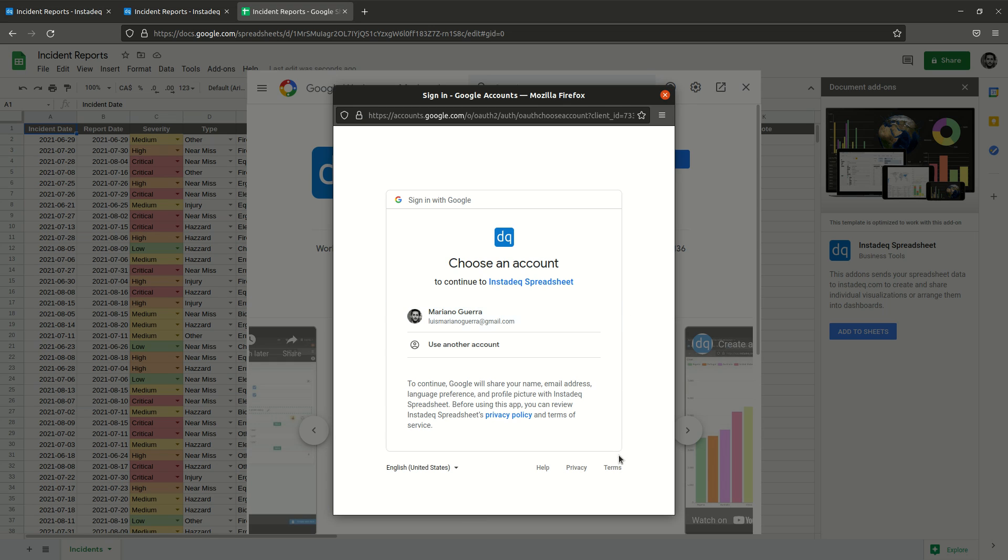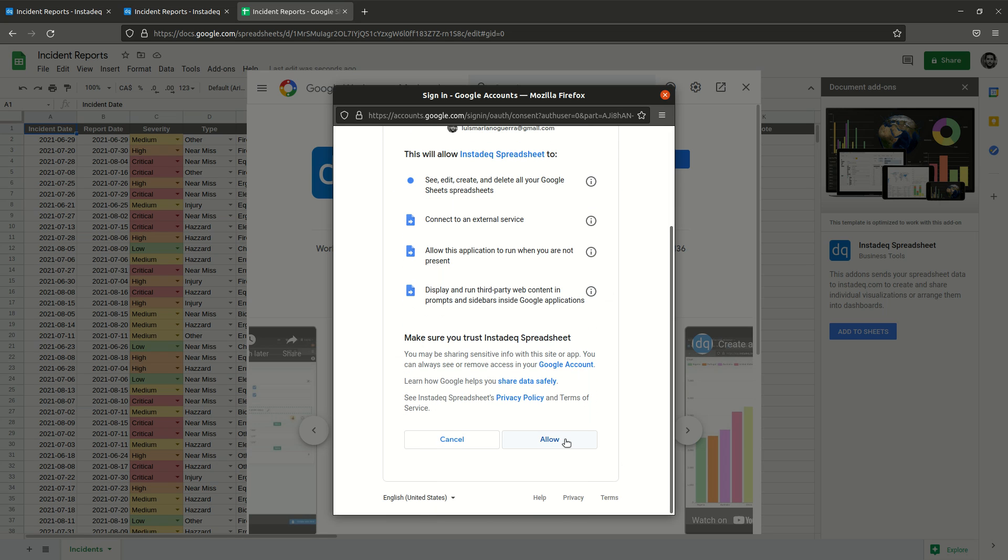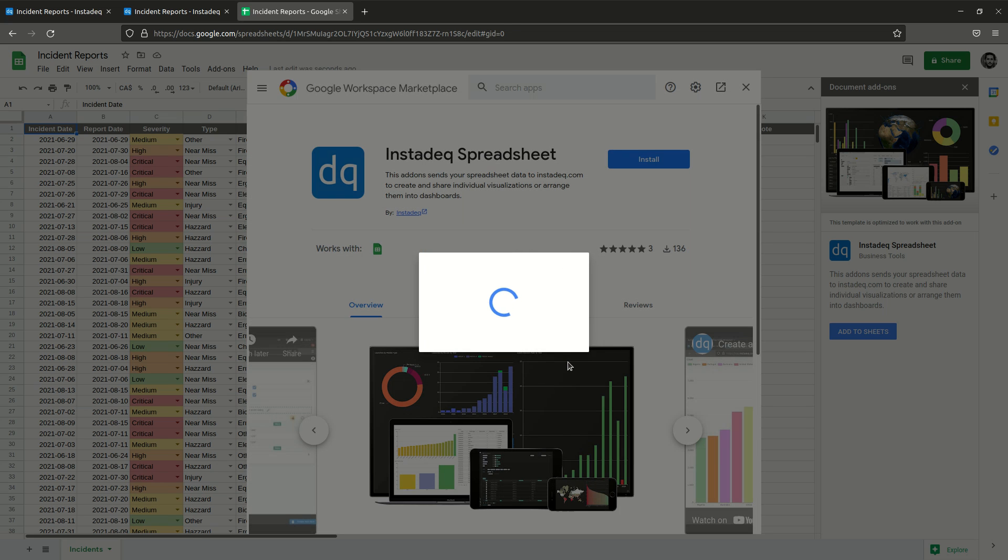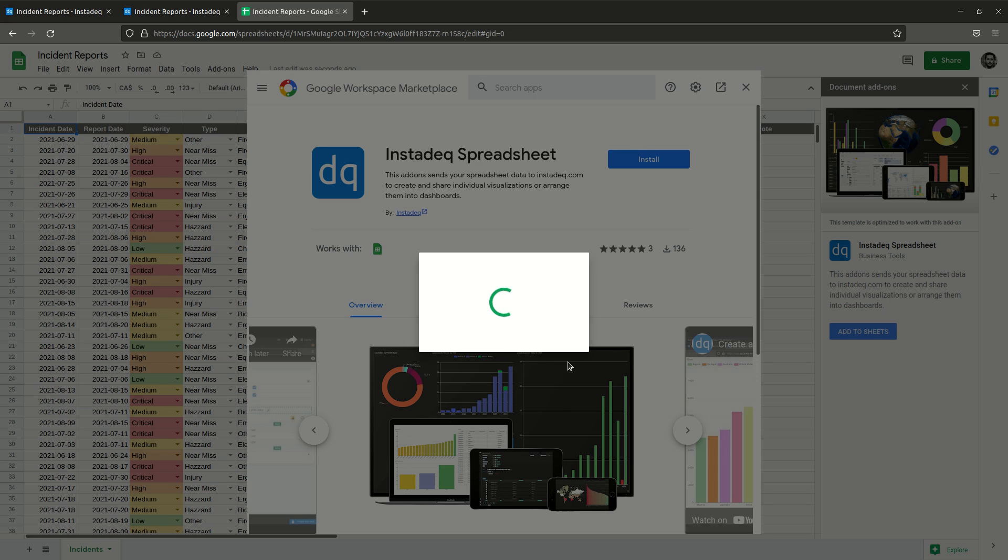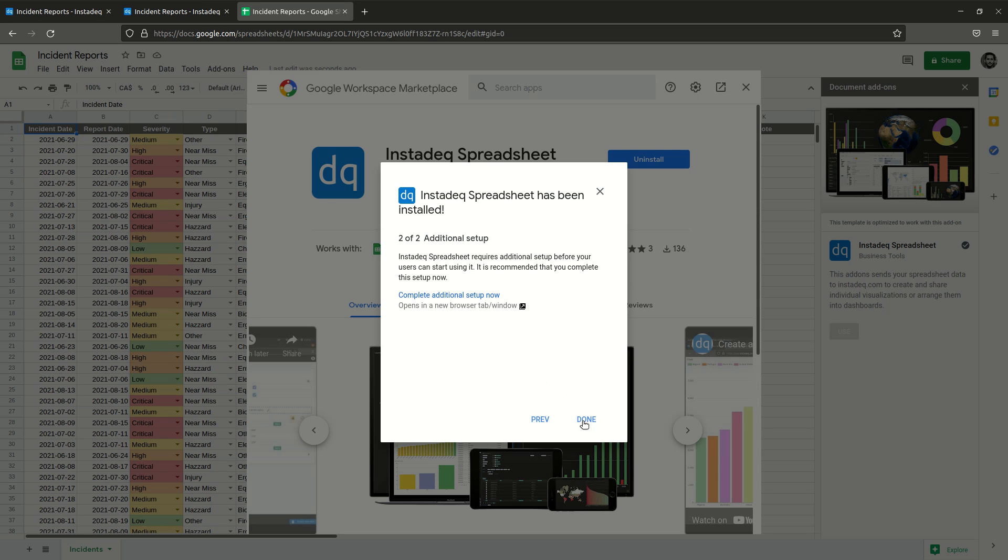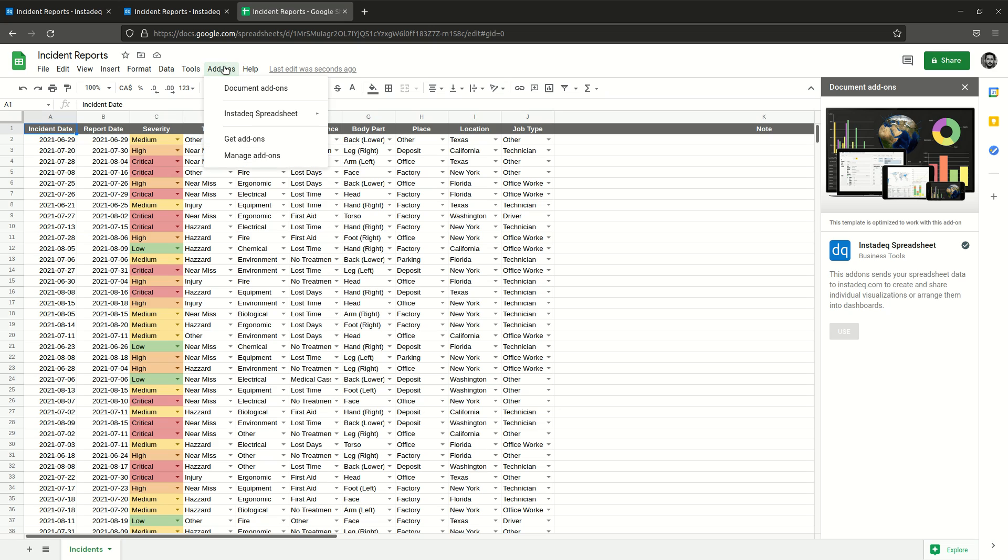I will select the account I'm using and allow the permissions it needs to be able to read the content of the Google spreadsheet, to convert it, and to send data to our servers. So those are the permissions that it's asking. Now once you have it installed, you can go to the add-on section.